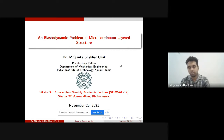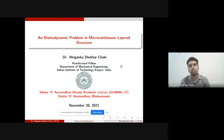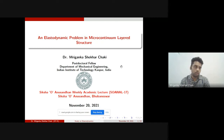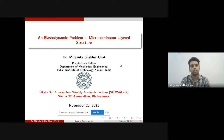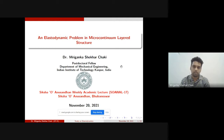Today I will be presenting an elastodynamic problem in microcontinuum layered structure. This is a work published in Mathematical Methods in Applied Sciences, done during my PhD at IIT ISM. Right now I'm at IIT Kanpur working on acoustic vibration of musical instruments using simulations and Green's function approaches. Today I will introduce this microcontinuum layered structure, which is a very interesting and completely new world for people in mechanics and applied mathematics.